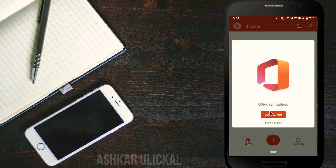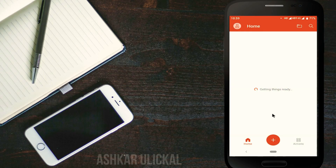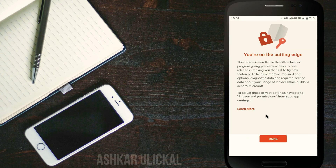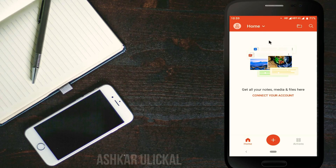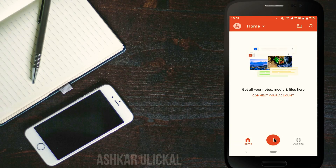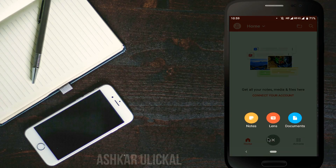Let's open the app and allow the permission. Click the Get Started button. Click the app and click the Done button, then click the Home button. The app includes Word, Excel, PowerPoint, PDF, Media, and Notes. Let's open the app.